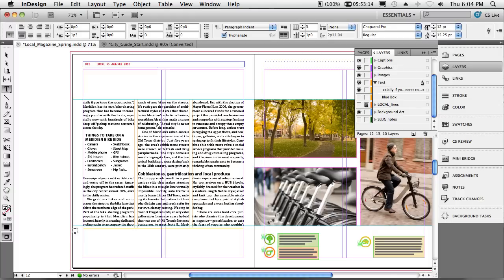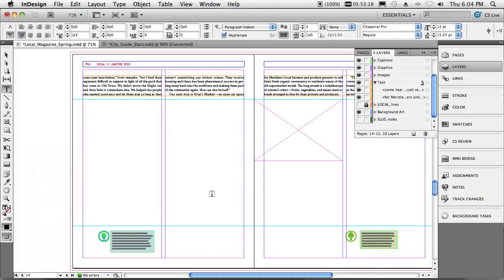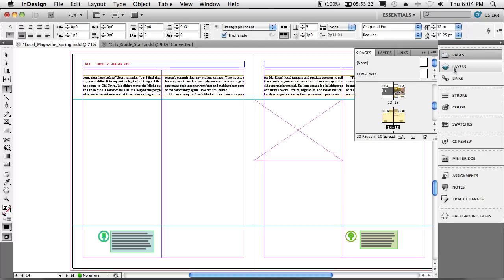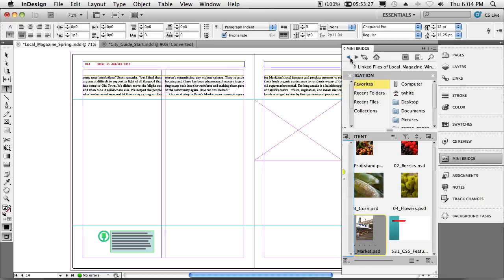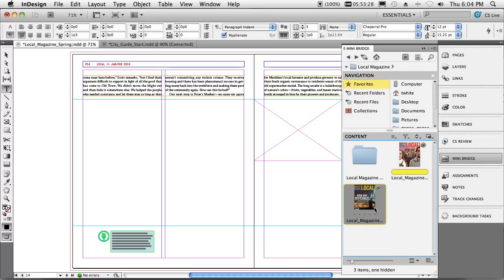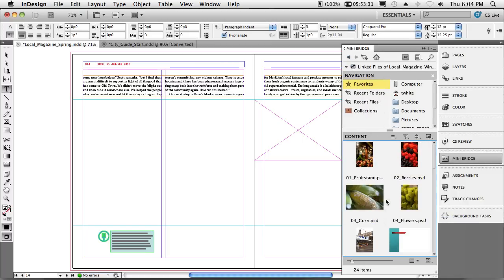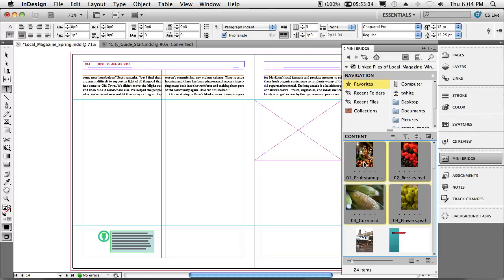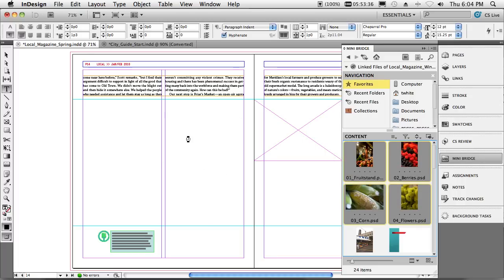Alright, so the next thing we'll do is we'll jump over to another spread here. We'll go to page 14, and on page 14 I need to borrow some content from another InDesign document. So we'll go to MiniBridge and inside MiniBridge I've got this one InDesign document. We'll right click on it and say show linked files. We can now grab files that are linked in a different InDesign document and drag them into this InDesign document.